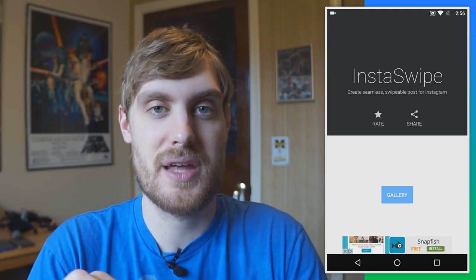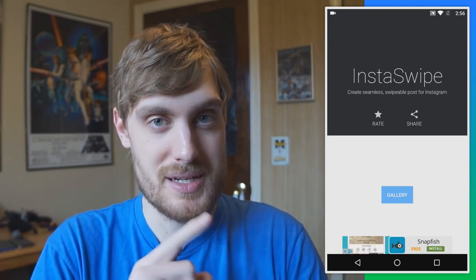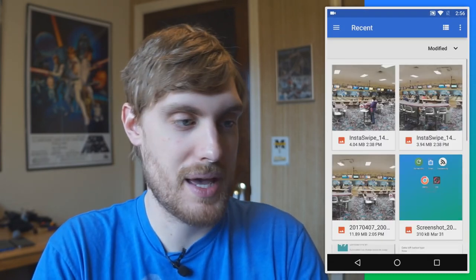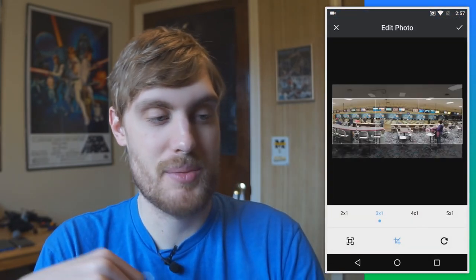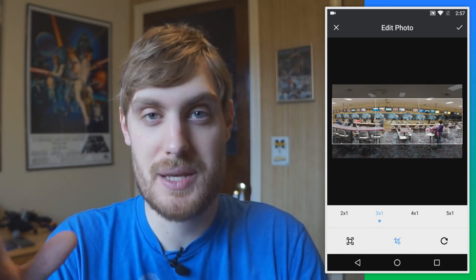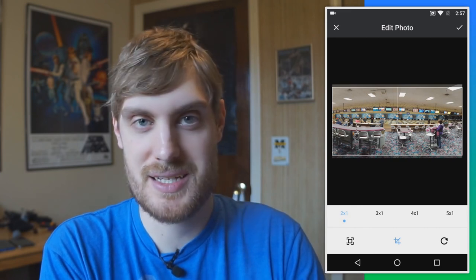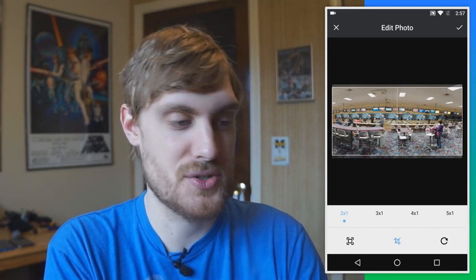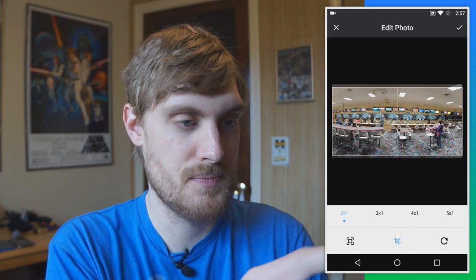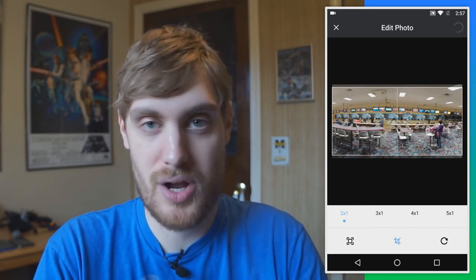Instagram recently made it possible to upload multiple images to the same post as a gallery, and one cool thing you can do is upload a panorama. An app called Insta Swipe does it for you. You open up a panorama — I have one of a bowling alley — and you choose how many images you want it cut into. If I do two by one, that's a better use of space than three by one, so I'll do two by one and tap the check mark.